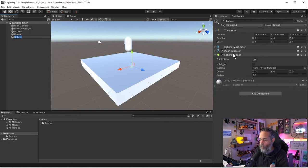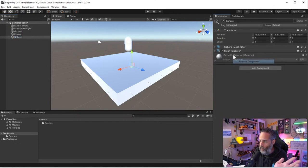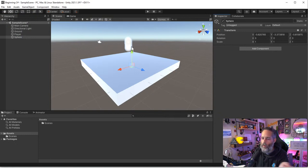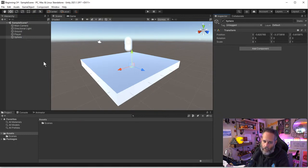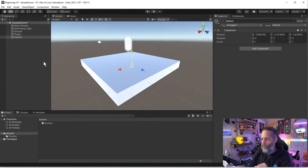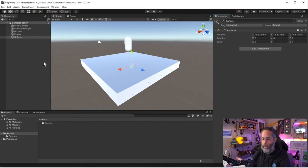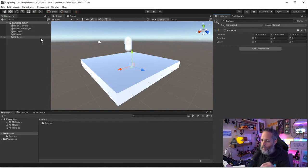I can go to GameObject, 3D Object, and create a pre-made one like a Sphere. It creates a Transform and automatically adds a couple of other components. I can right-click and remove those components, and now it's back to being just like an empty GameObject. Everything in Unity is going to be a GameObject built up of multiple components or multiple GameObjects put together.